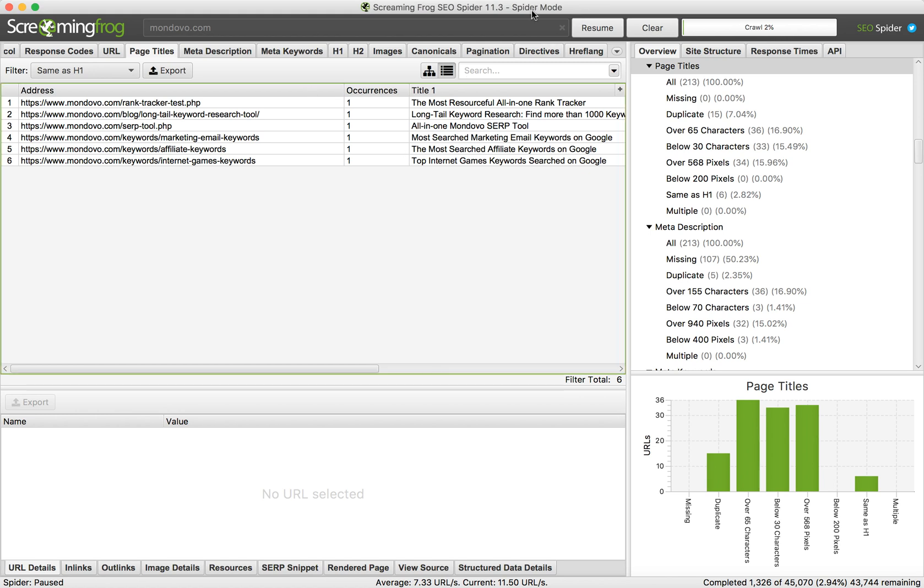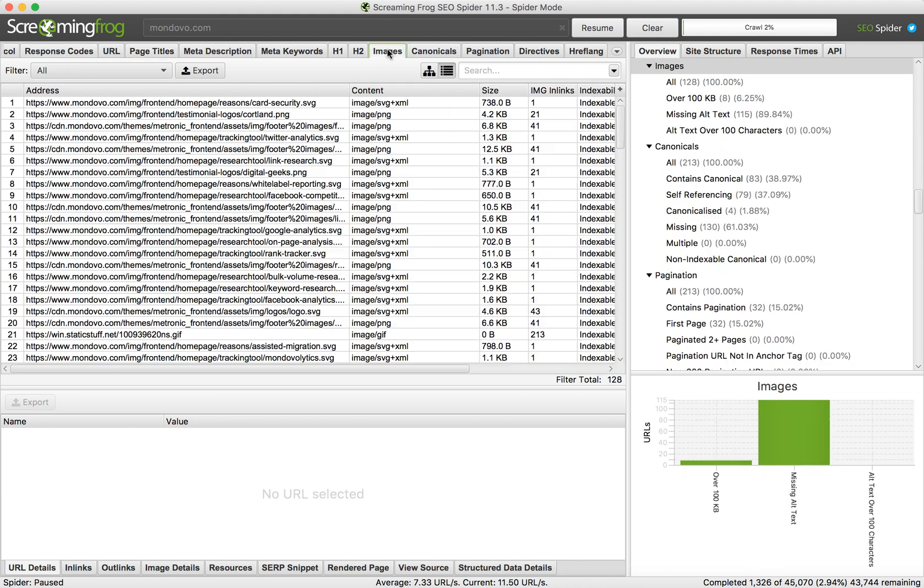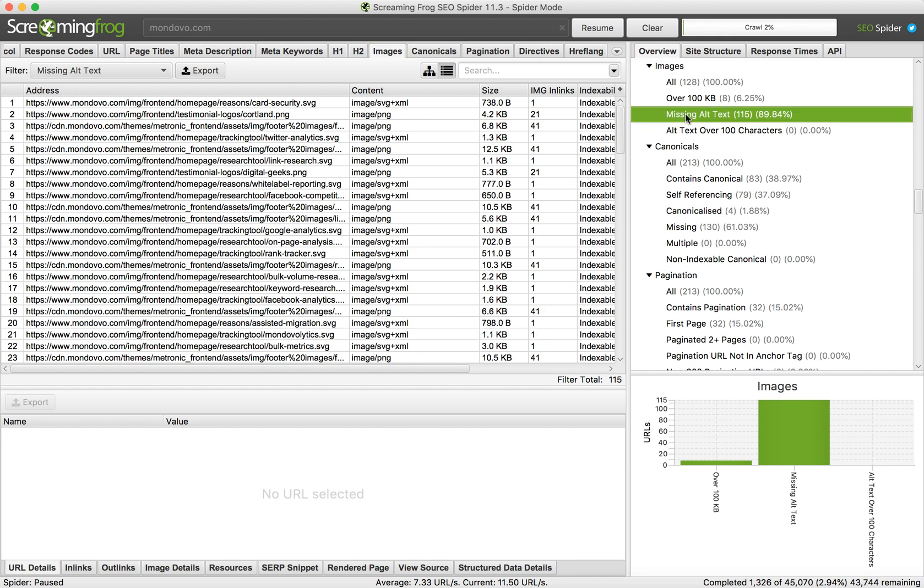So here you just did some scrape in Screaming Frog and you can browse through tabs, but you want to go to Images tab and on the right side you can see select all the images which don't have alt text.